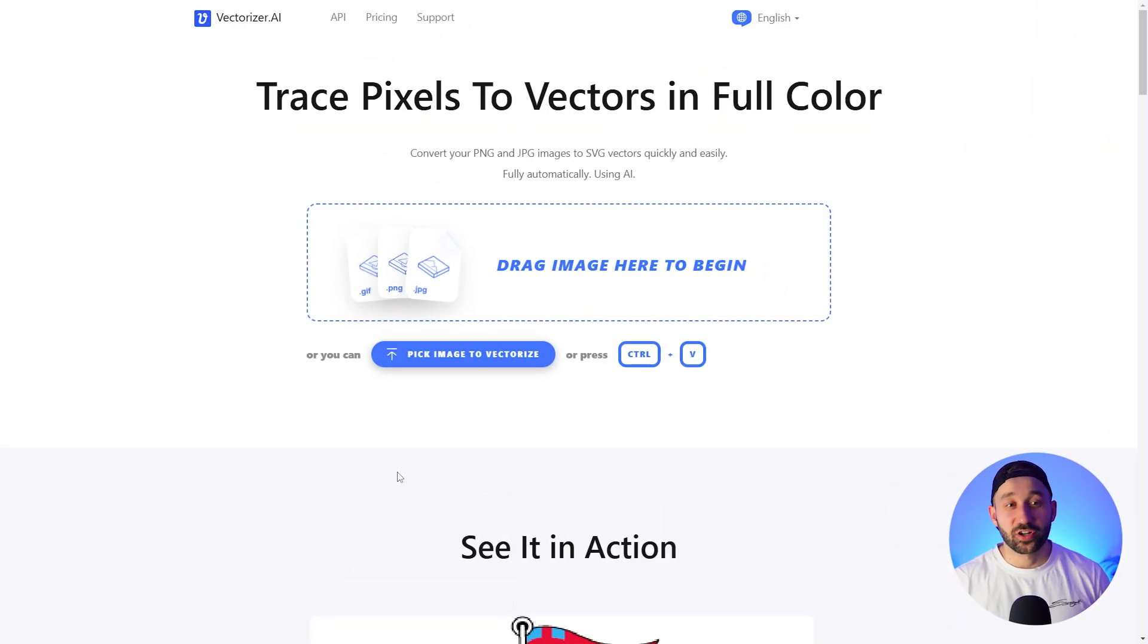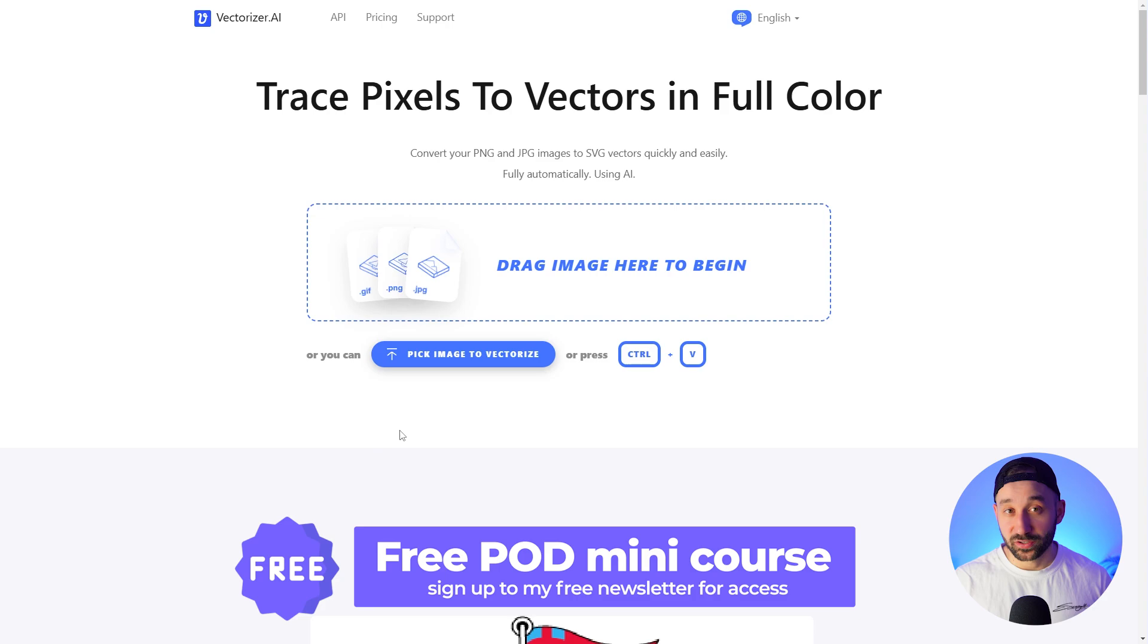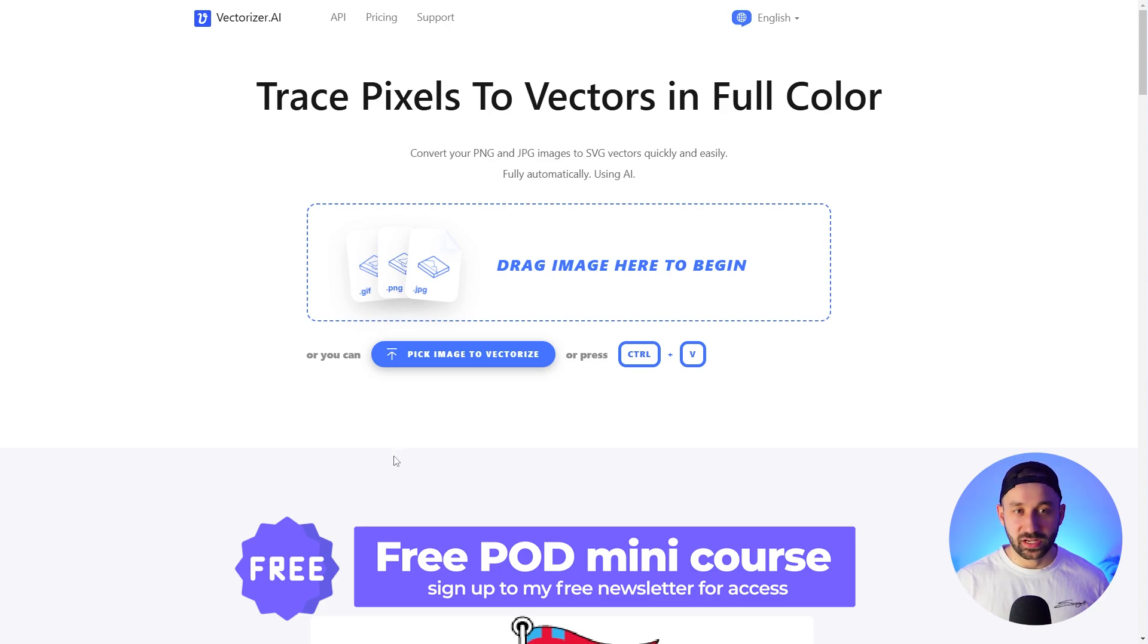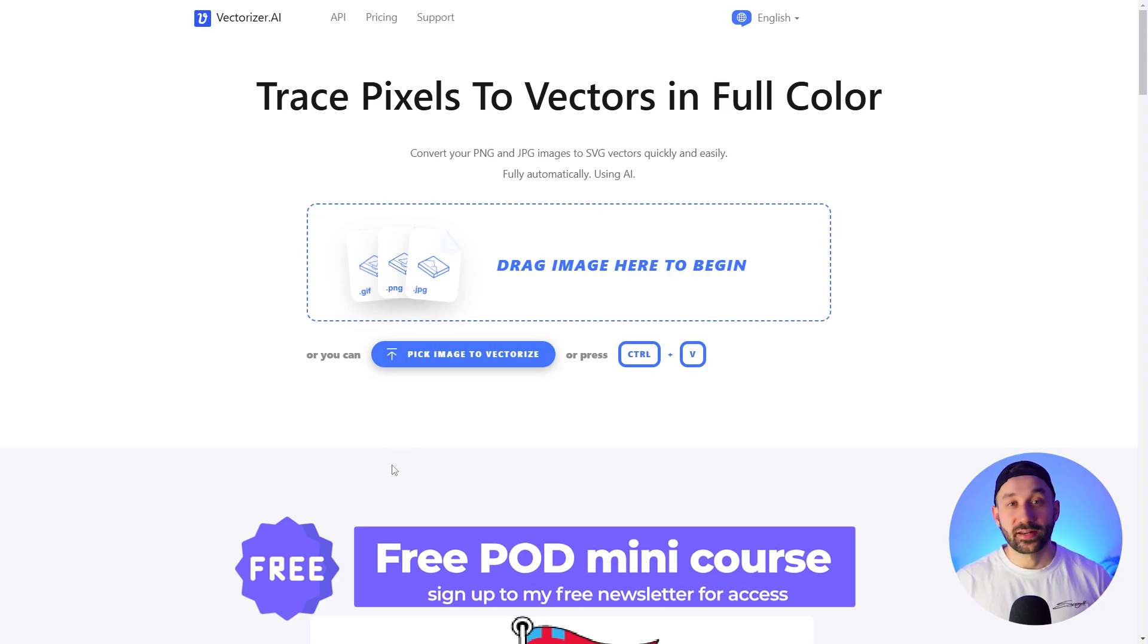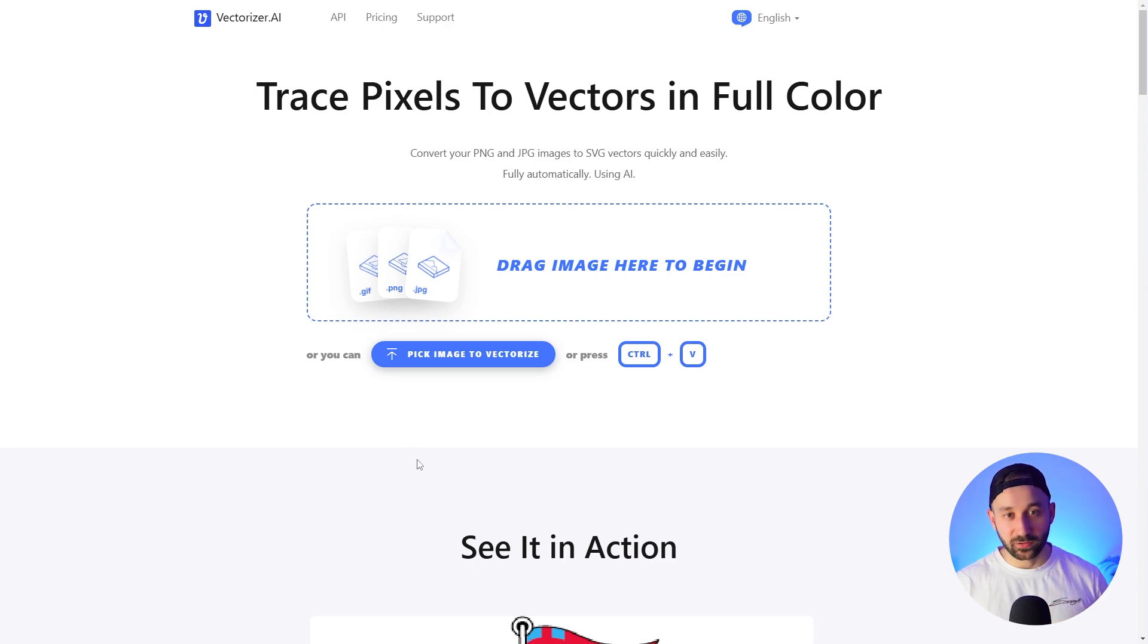So the website in question is vectorizer.ai. I've mentioned this before - in the past it used to be free when it was in beta or alpha stage. Unfortunately now we have to pay for it, but in my opinion if you vectorize a lot of files this is definitely worth it.